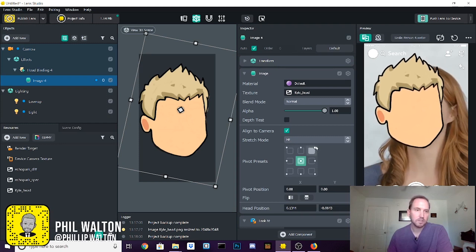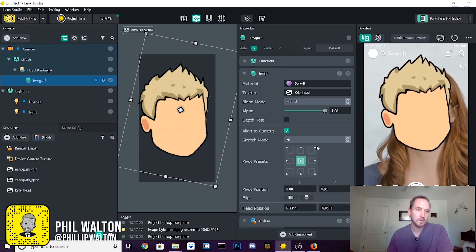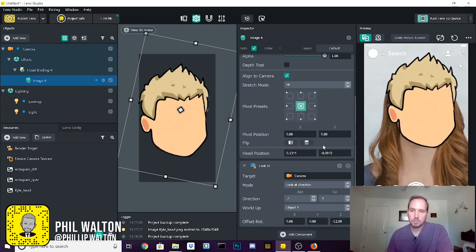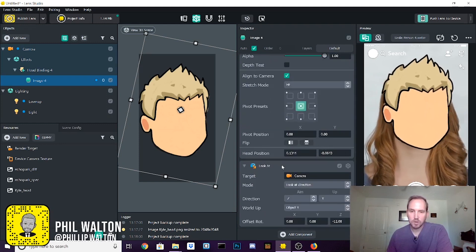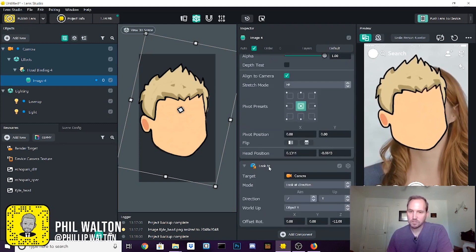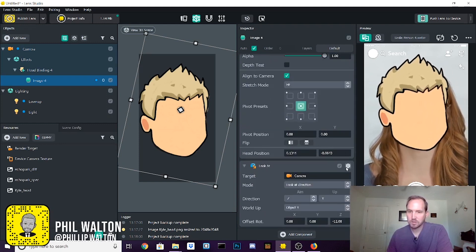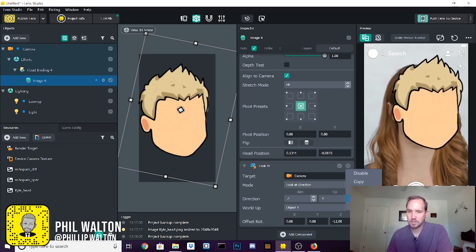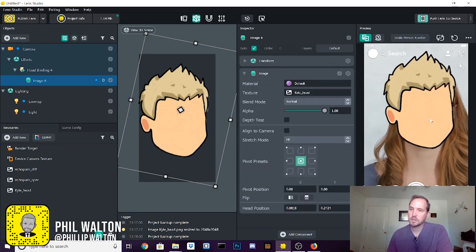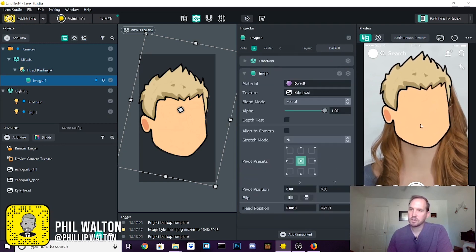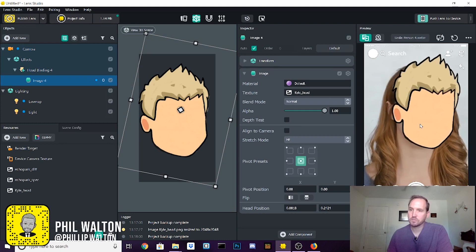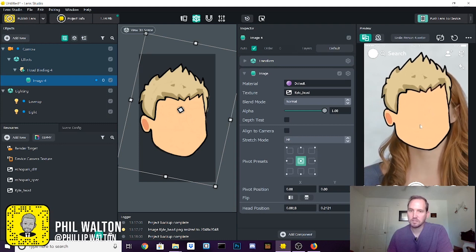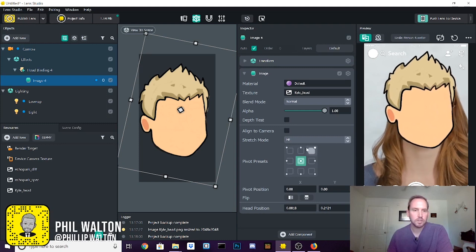And that's because these face images come with a look at constraint attached to them. And we're just going to go ahead and delete that. So now you can see that it's just attached pointing straight forward from the face. And that's the effect we want.